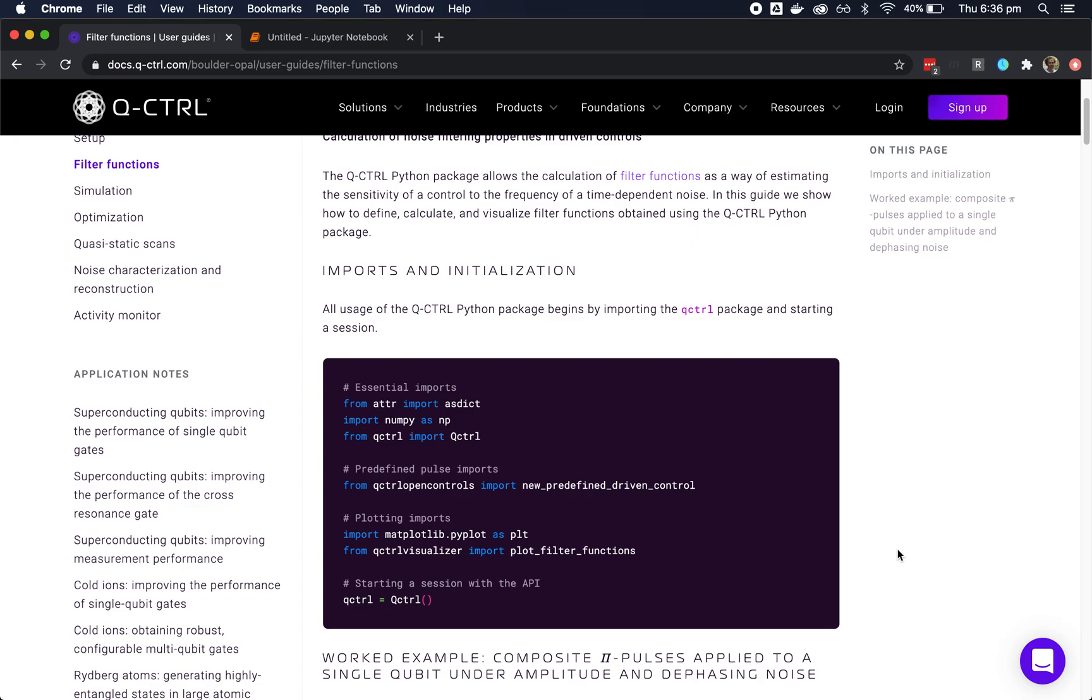You can view our user guides with example code on docs.qcontrol.com. A convenient way to get started with the Q-Control Python package is to copy code directly from these user guides into your own code.